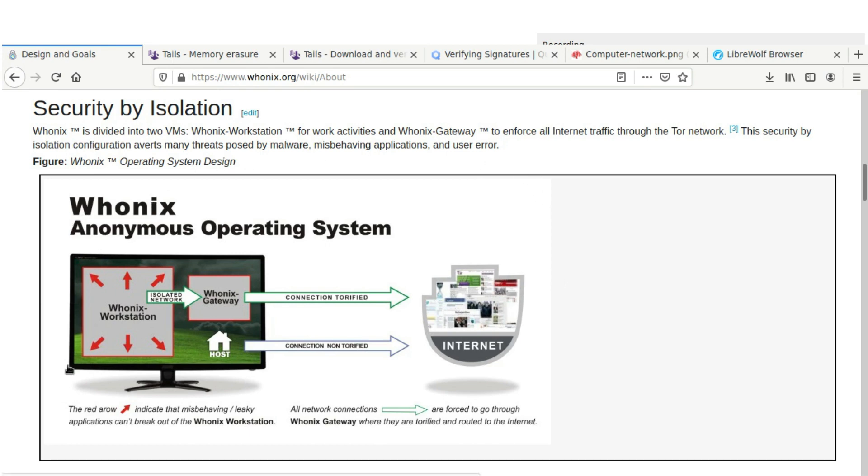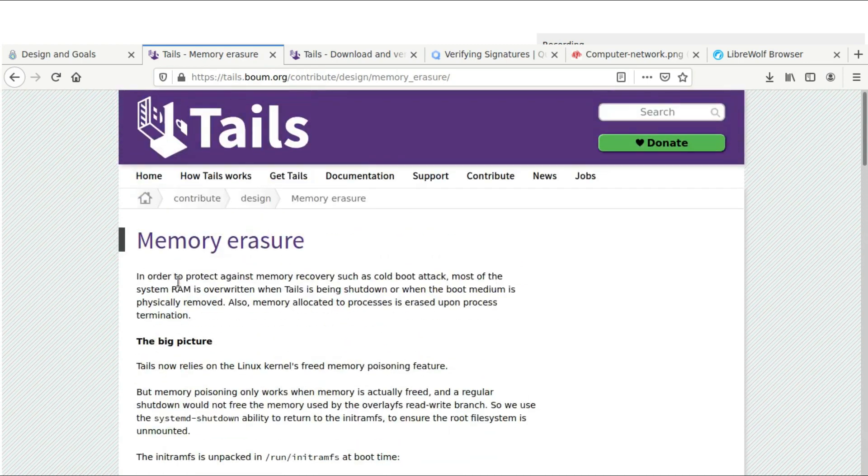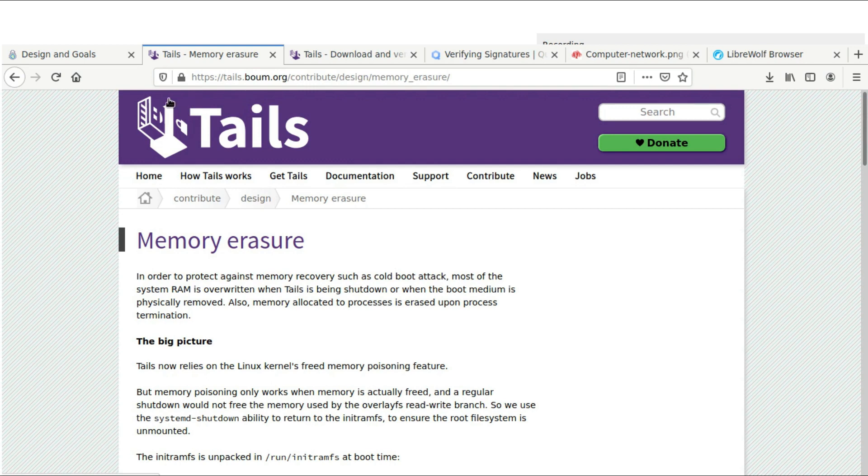If you need something on the go where you are possibly a journalist or human rights activist in an area where your rights may be under threat, you might want to check out Tails. I highly suggest Tails. I've used Tails for years, on and off, depending on what the work is. And it's a great option for you.